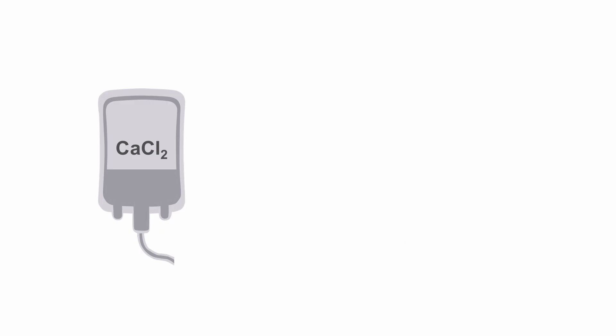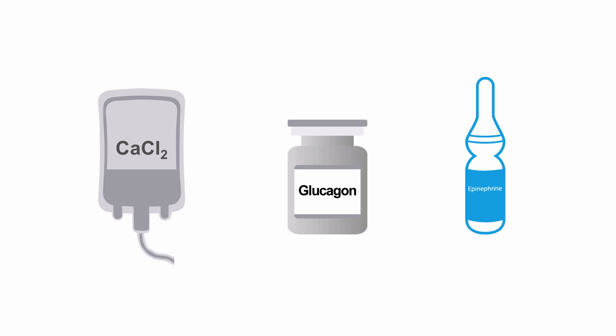Their cardio-depressant effects may be treated with aggressive calcium administration. In addition, glucagon may help create an alternative pathway for myocyte contractility. Epinephrine or other inotropes or vasopressors may be considered as adjunctive therapy as well.